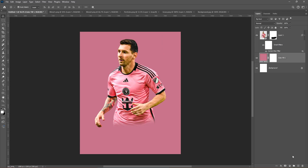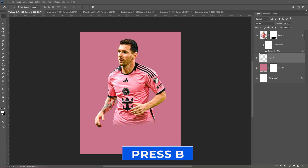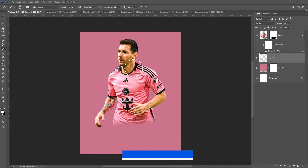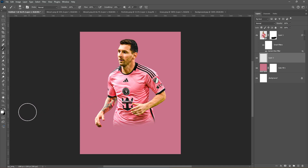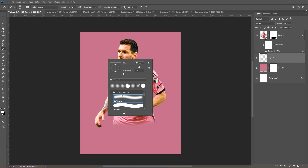Add a new layer. Press B and choose a soft rounded brush. Set the foreground color to white and follow the process.